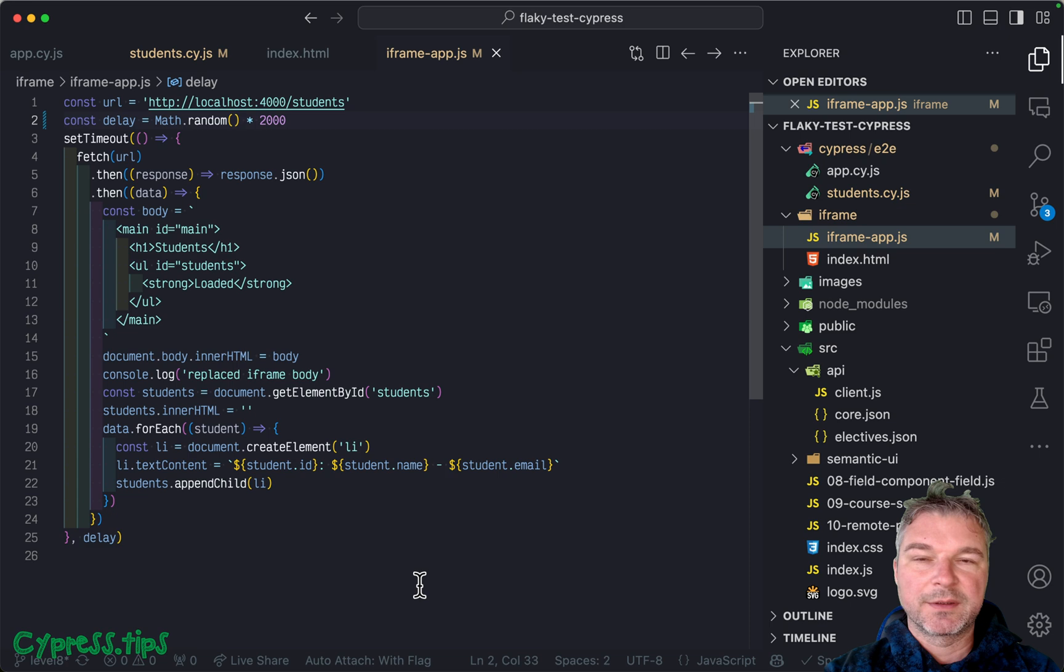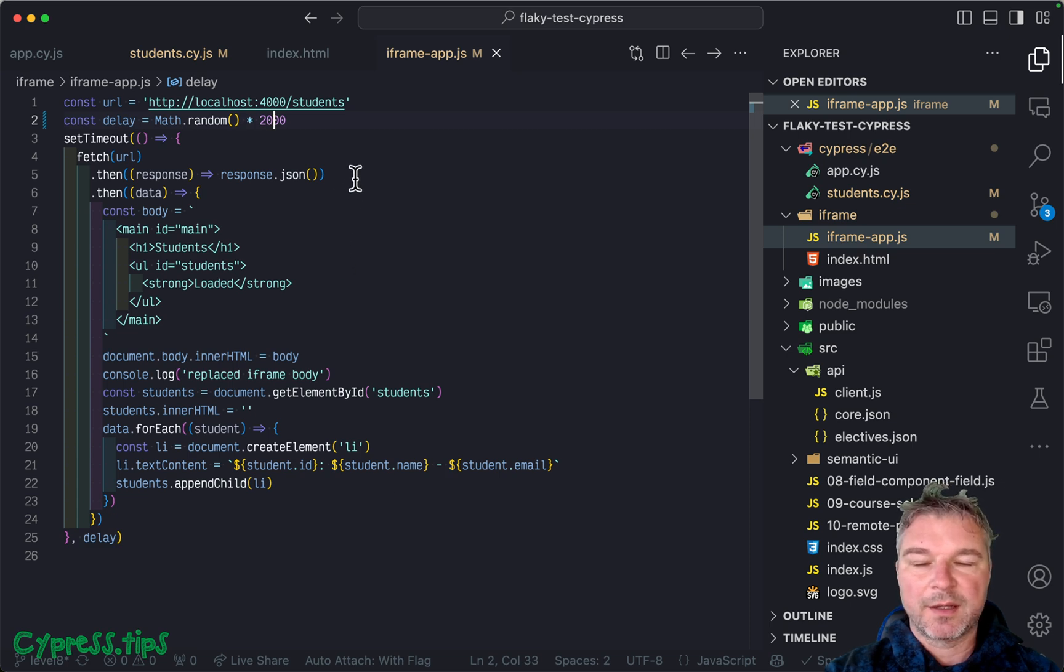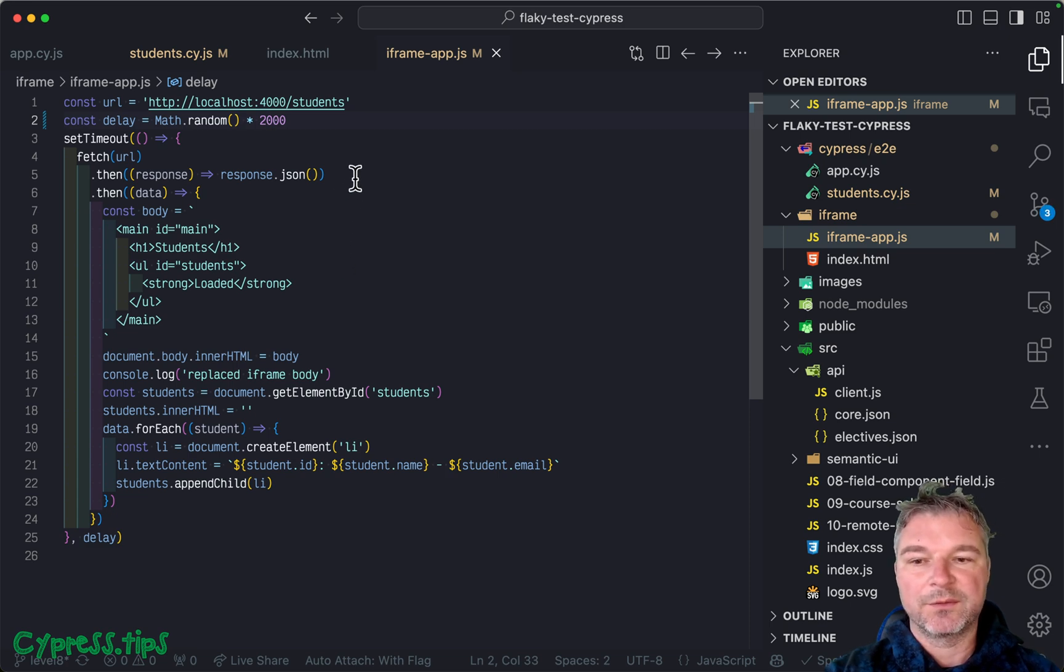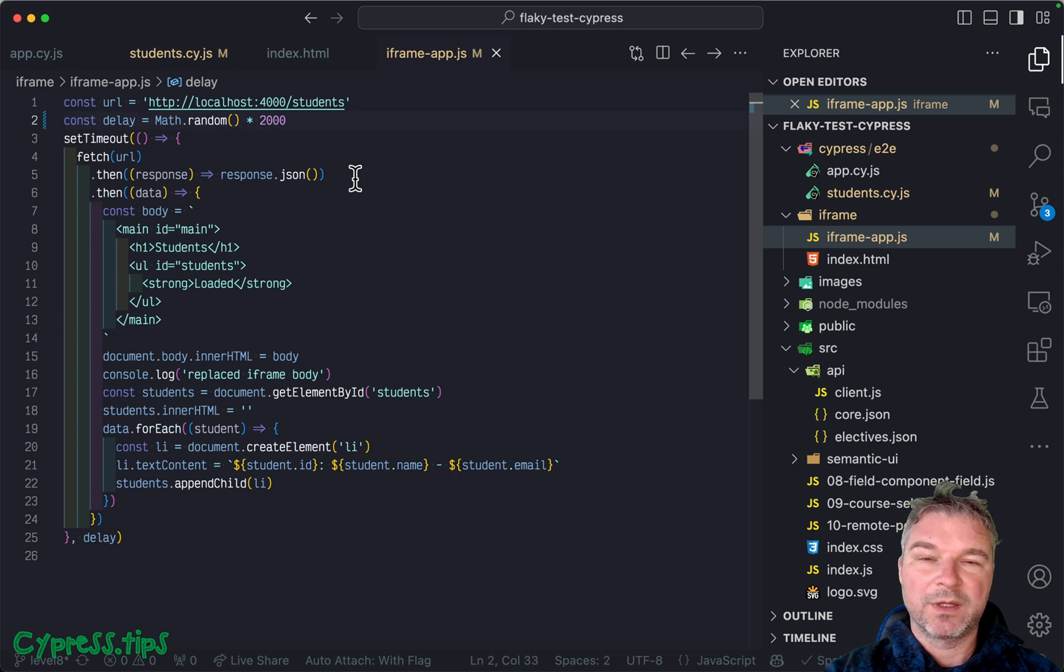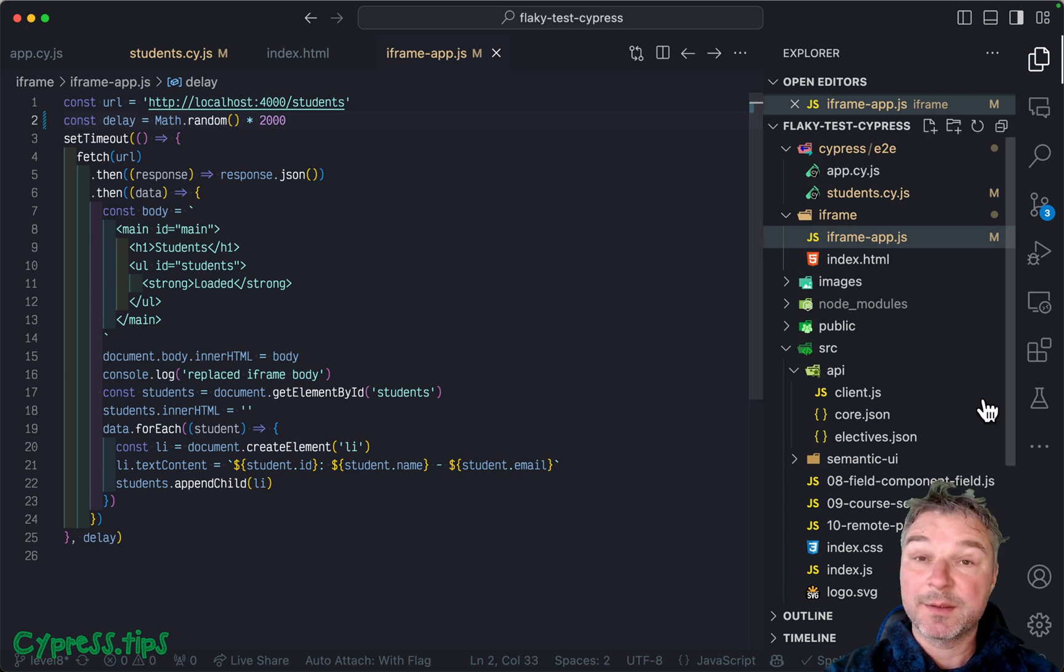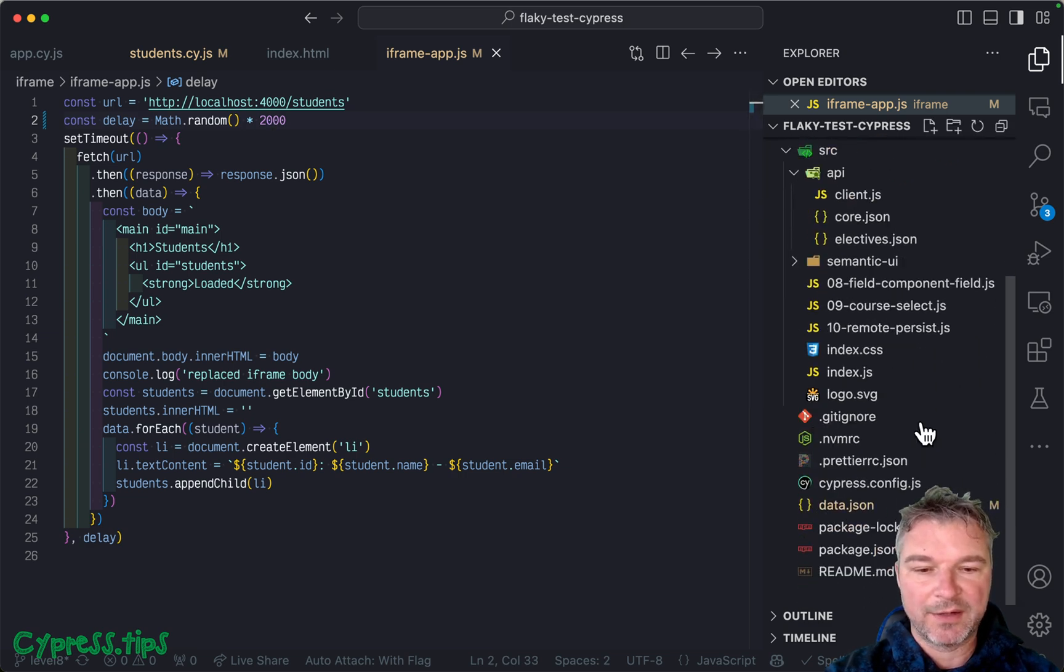Now our top level application runs at localhost 3000. The iframe app is at a different domain because the port is different, it's 5000.